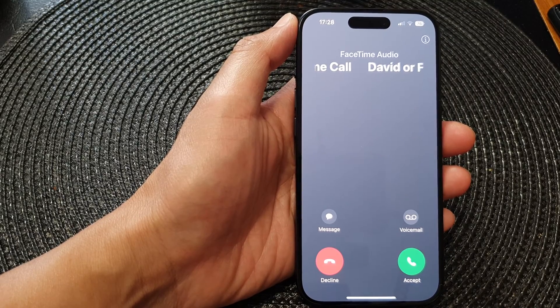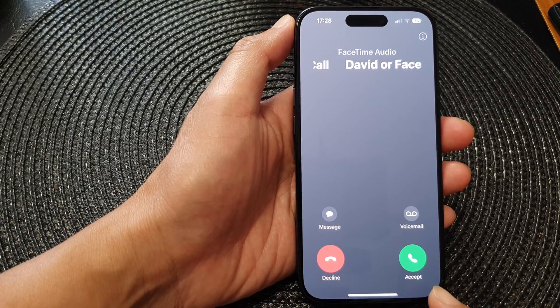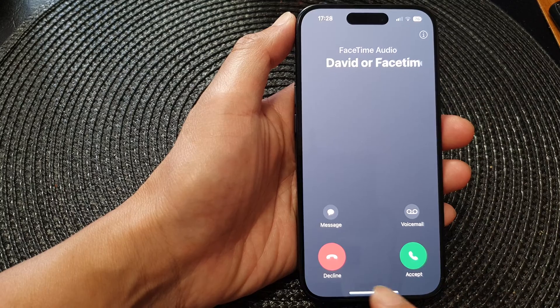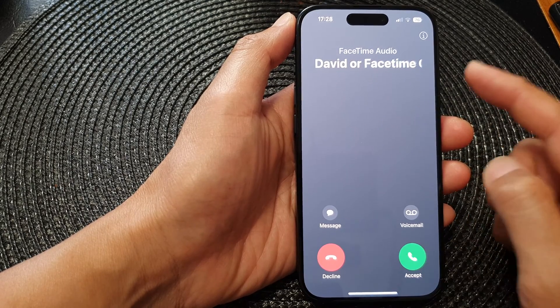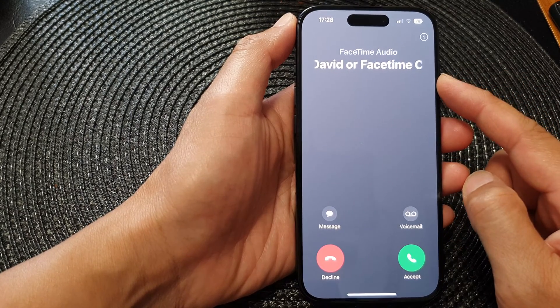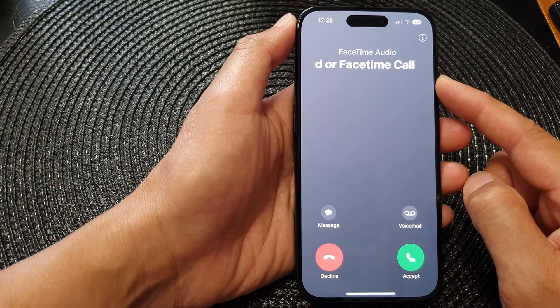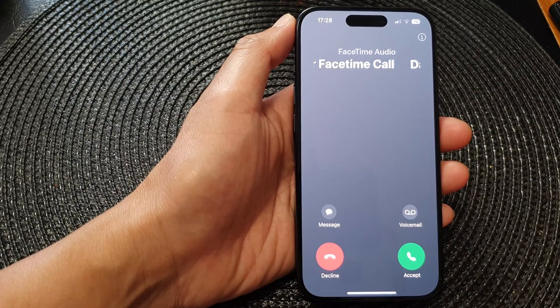In this video we're going to take a look at how you can accept or decline a FaceTime audio call or video call on the iPhone 15 series.